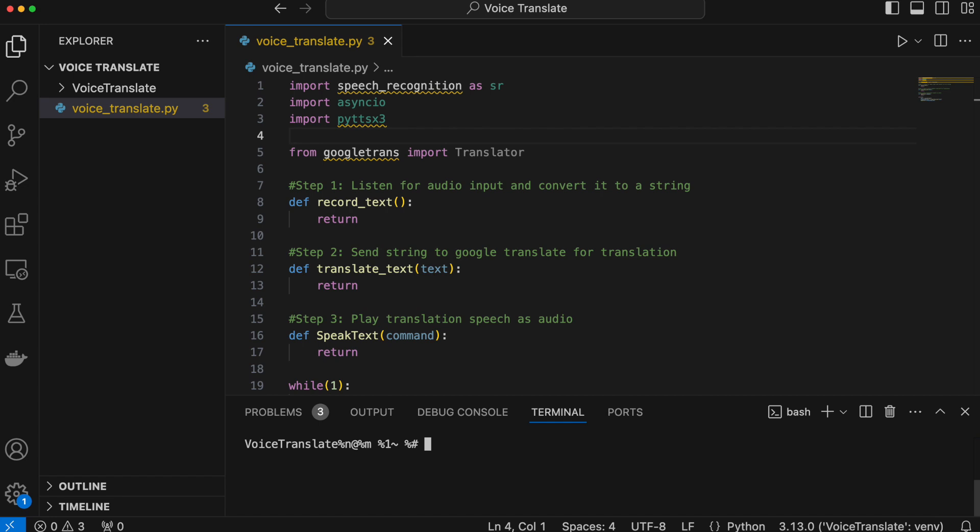The first thing we have to do is import four libraries. The first is the speech_recognition library, which is used to make the record_text function work — it allows us to use our microphone, get audio input, and turn it into text. The second library is asyncio, which is needed for our translate_text function because there are some asynchronous functions we'll have to use later, which makes things run a bit more efficiently.